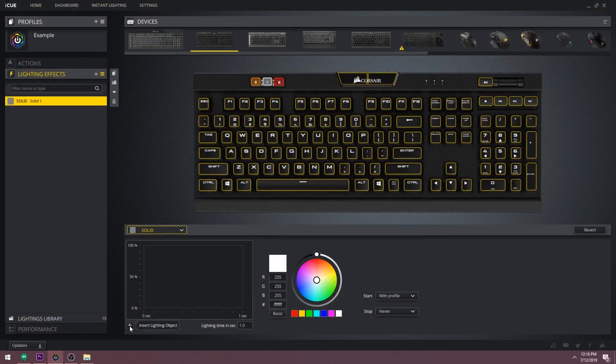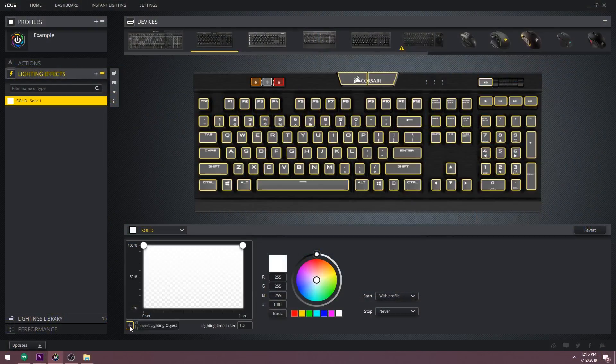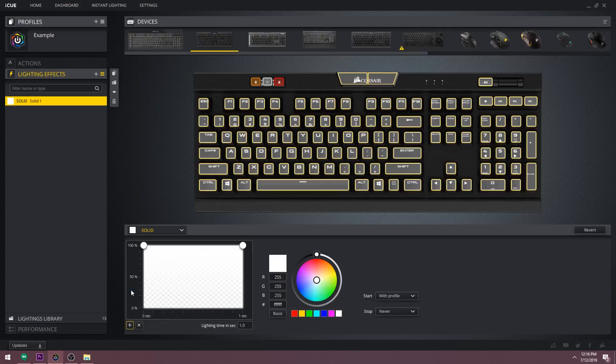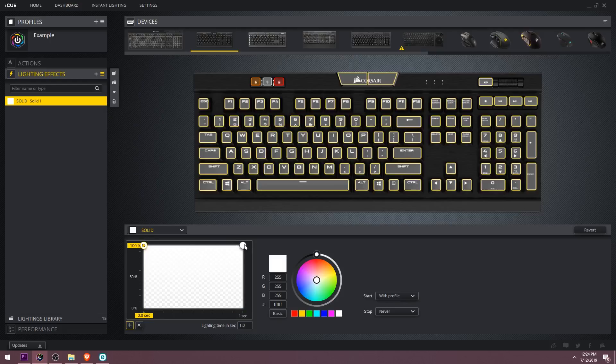To begin, press the plus button below the graph which will add in a new color picker. Below we have lighting time in seconds which determines how long it takes for the graph to go from left to right.